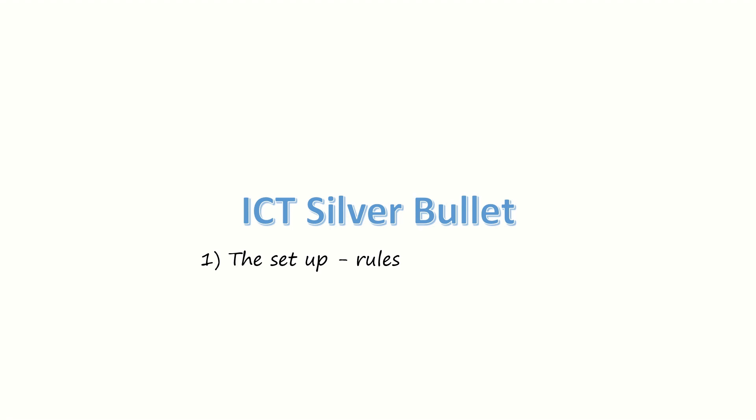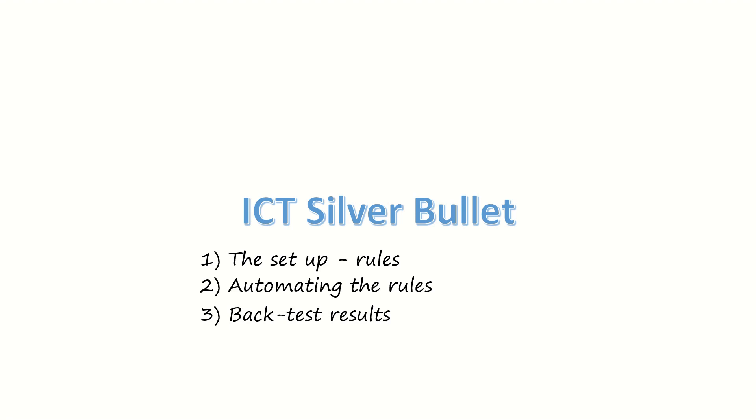The exit rules and how to manage the trade. And then in the next coming videos we'll also look at automating the strategy, and then after that we'll look at backtesting the automated strategy, and then finally we look at the best markets to trade this strategy.